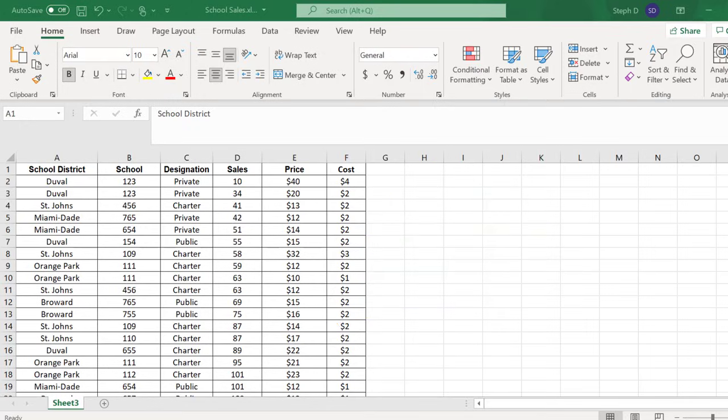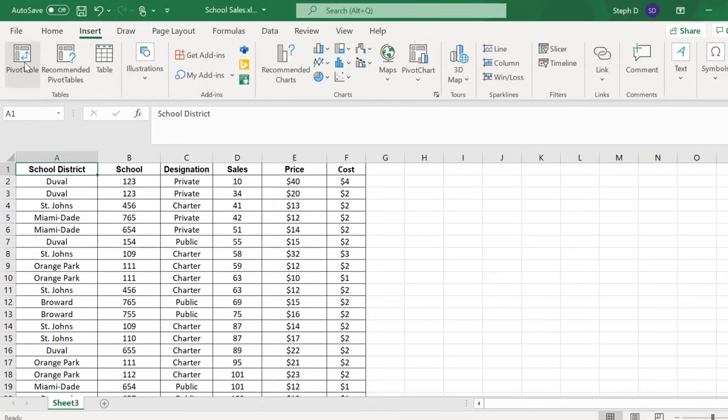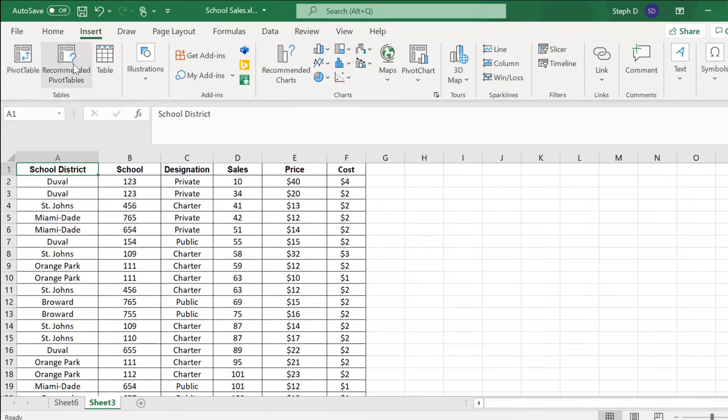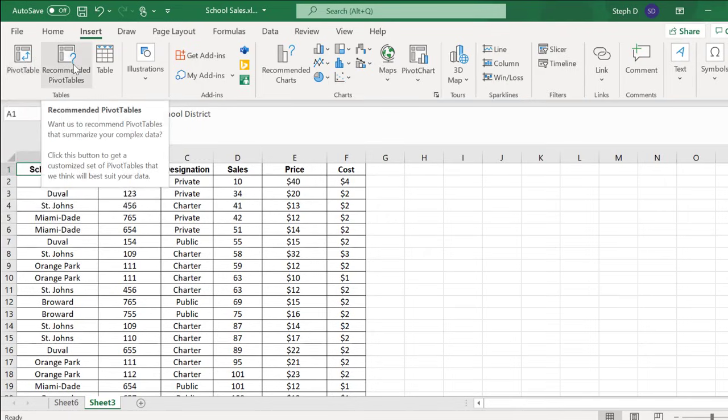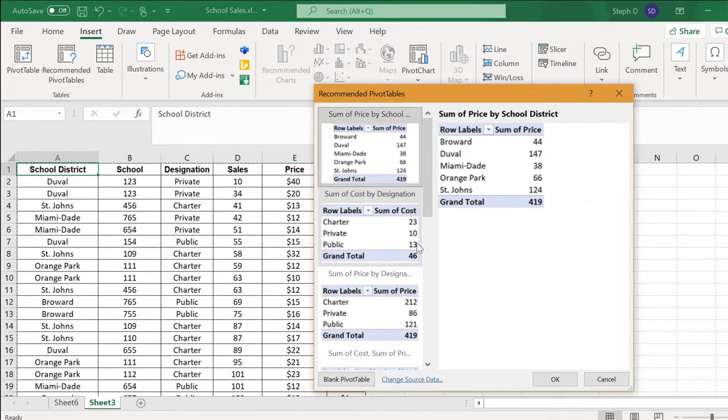I want to know sales by school district and my profit margin. Click the Insert tab. I'm going to create a pivot table from scratch, but once you have the basic idea, you can select the automatic option and choose from a list of options that Excel thinks you might want.